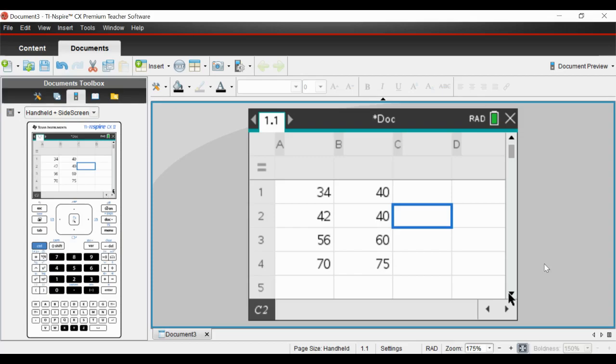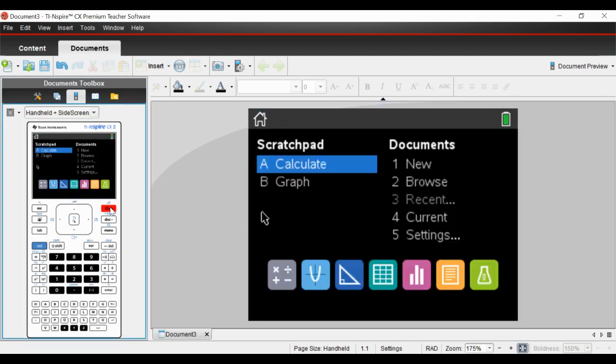I'm just going to very quickly go through how to work out the equation of your regression line. There are a couple ways you could do it. You need to input whatever data you have into your spreadsheet first.